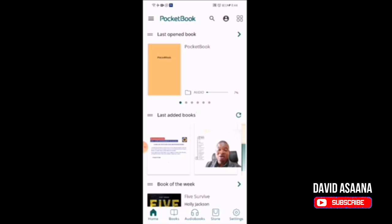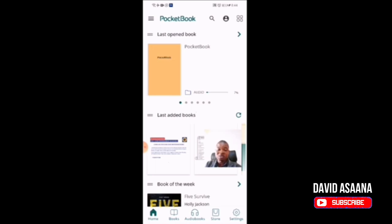We are all busy and in a very distracted world — sometimes you don't even have time to sit down and read. But reading is important; when you read you are able to renew your mind and develop yourself to do something better. So take time, download this app, follow this tutorial. Please remember to subscribe to this channel, turn on the notification bell, leave your comments in the comment section if you are having any problem with using this app, and we will be there to help you. Thank you for watching and see you in the next video.